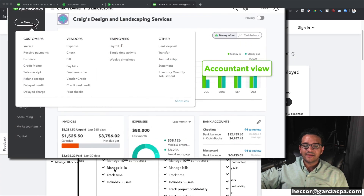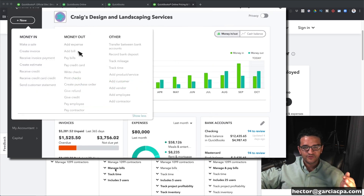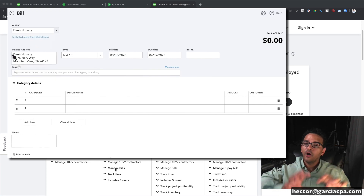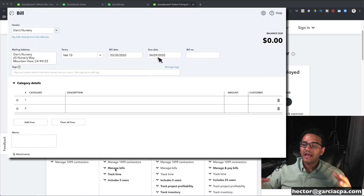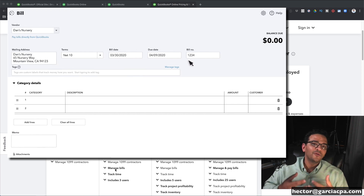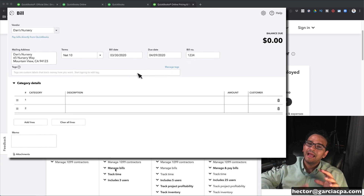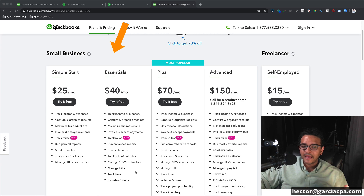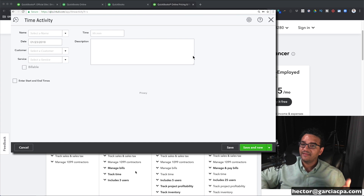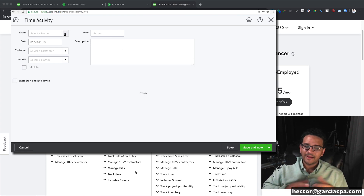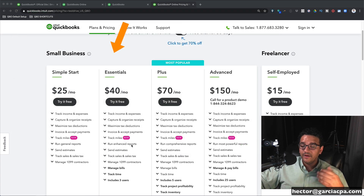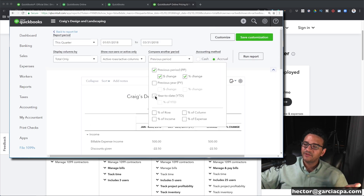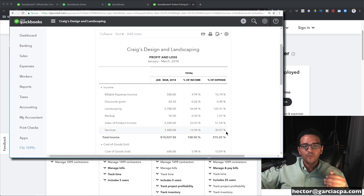Essentials also adds the ability to manage bills, which means you can track accounts payable. With all versions of QuickBooks you can do invoices and track receivables — the money owed to you by customers. Now with Essentials you can also track your payables, entering money you're going to pay in the future and planning for cash outflow. It also allows you to do timesheets, useful for payroll or tracking time spent. The reporting is improved too — you can do comparative reports like last month versus the previous month or previous year.